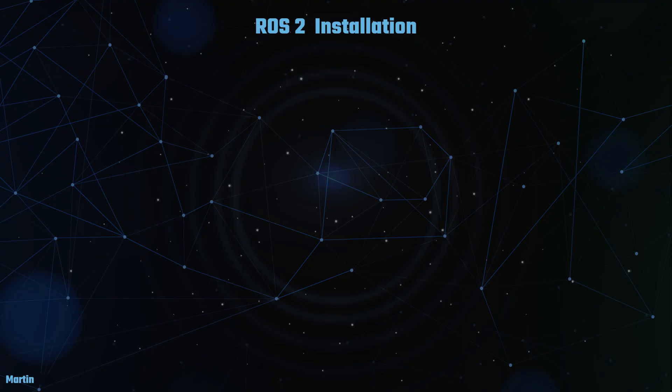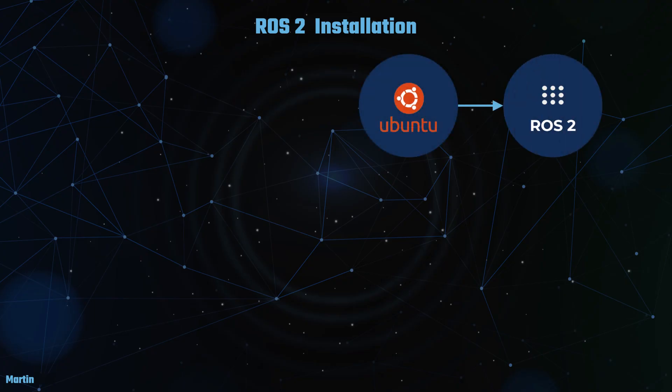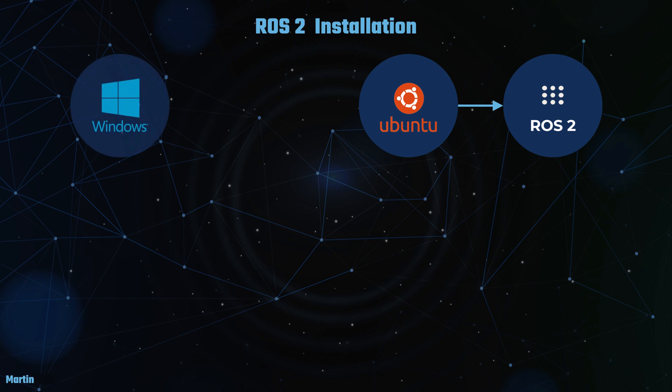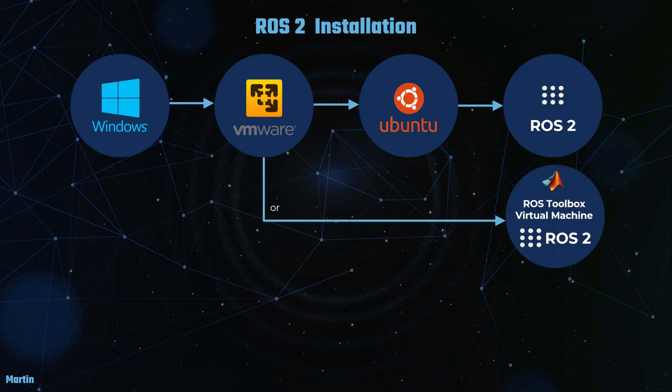Our primary focus will be on installing ROS2 on Ubuntu. For those using a Windows machine, you have the option to run Ubuntu on a virtual machine, such as VMware Workstation Player. Alternatively, you can download a pre-installed virtual machine image from MathWorks.